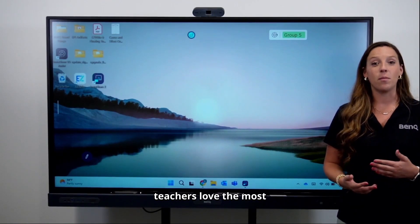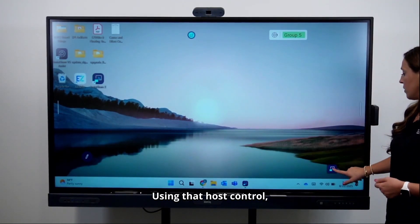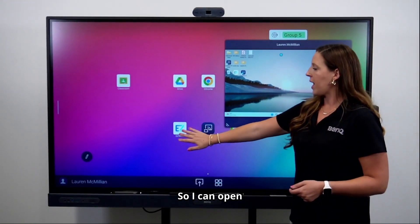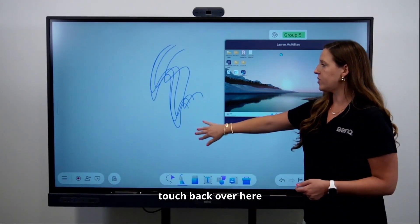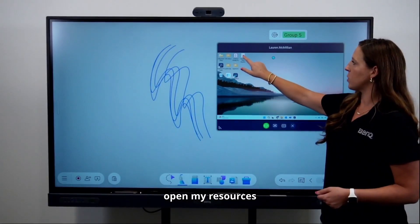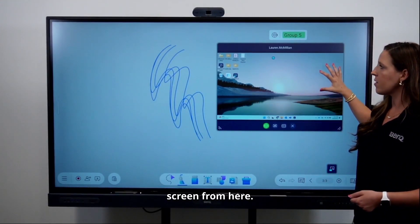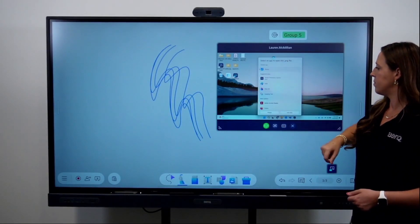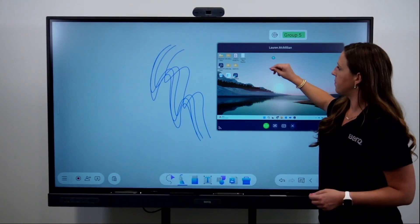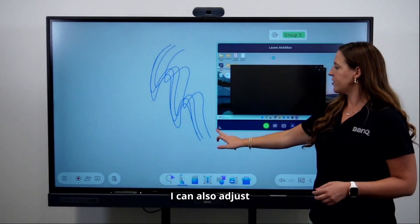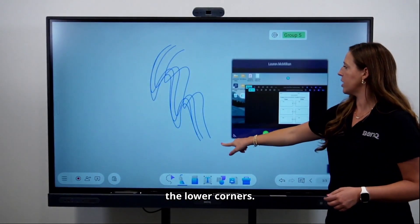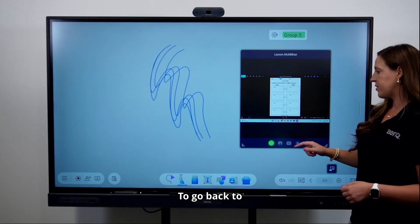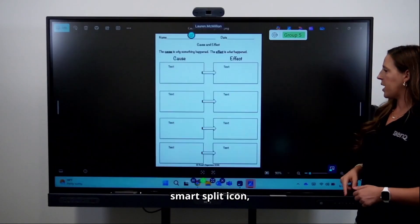One of the features that teachers love most about InstaShare is its ability to have a floating window. Using the host control, you can tap floating window and your computer is now in a smaller window. You can open your EasyWrite, still have full touchback on your computer screen, and open resources on your computer from here. You can also adjust the size of the floating window by dragging from the lower corners. To go back to full screen, just tap the Smart Split icon and it takes you right back.